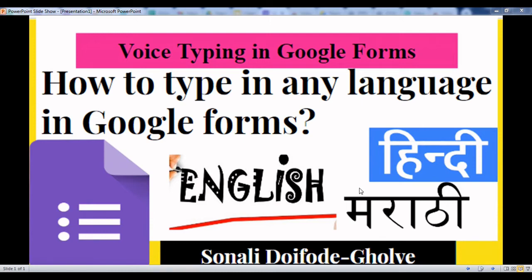Hello everyone, welcome back to my channel. In this video, you will learn how to type in a Google Form in any language. For this, we will use voice in voice typing.